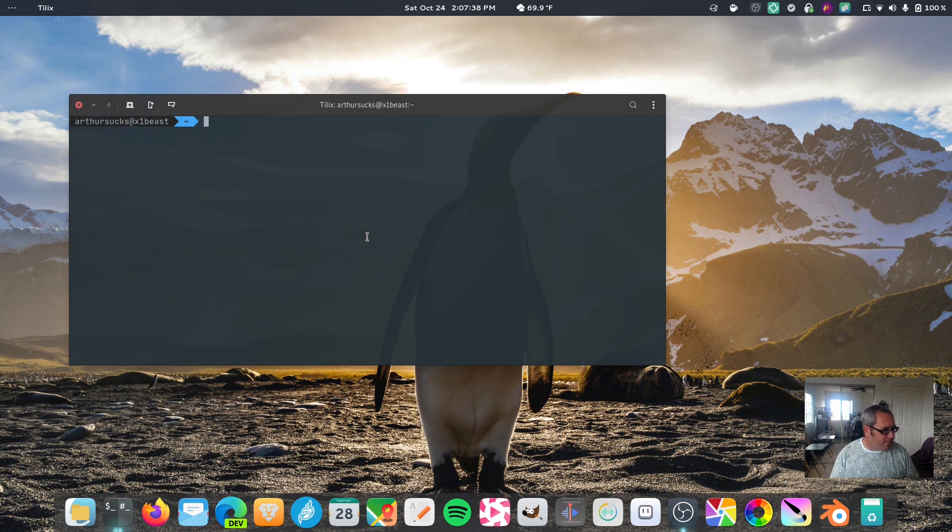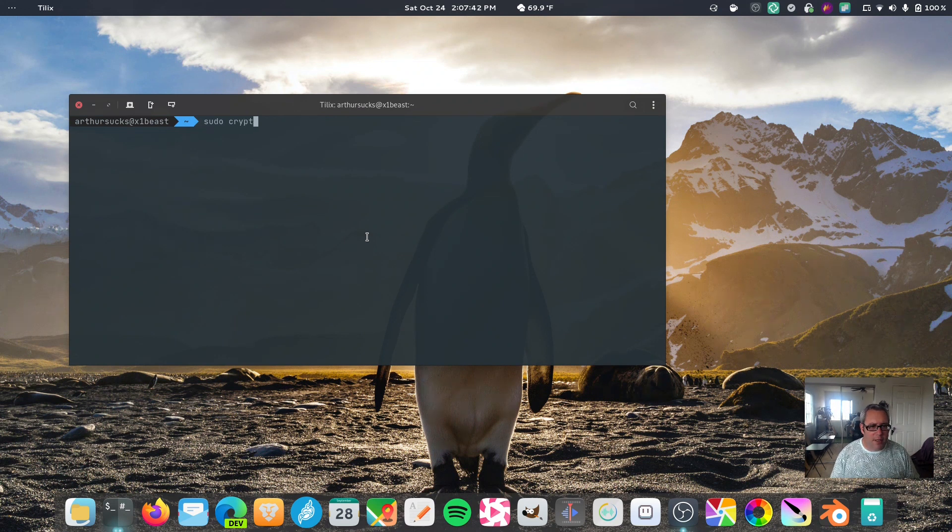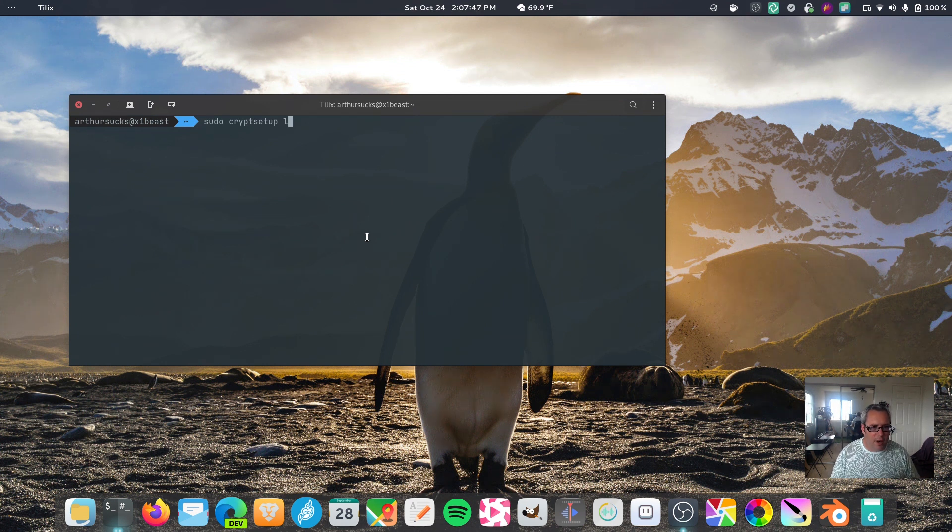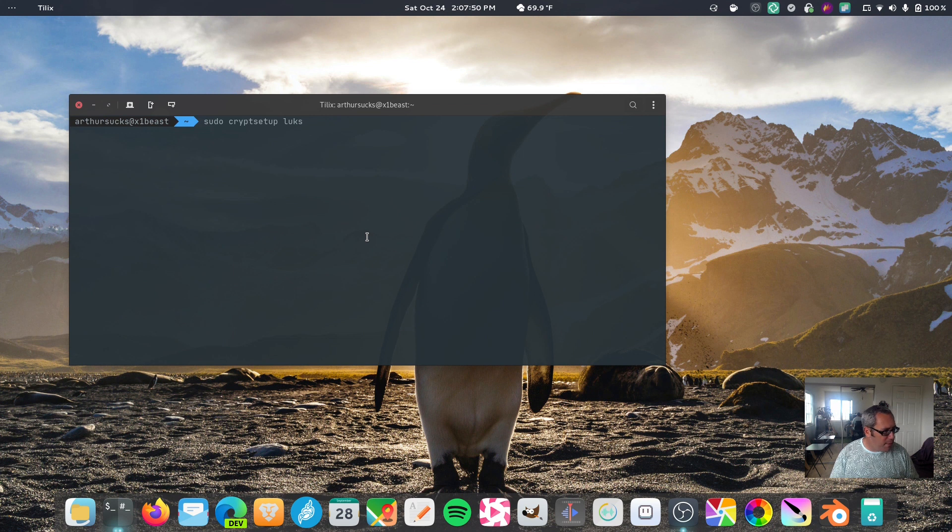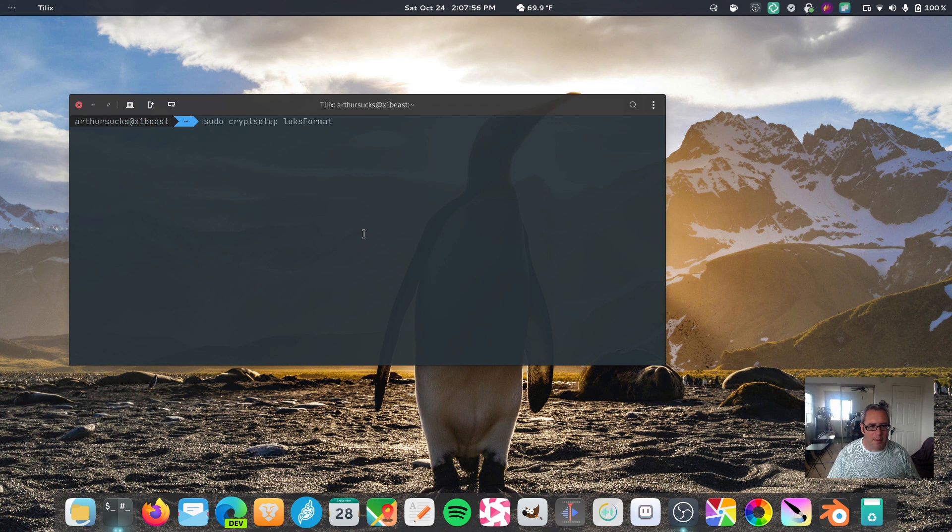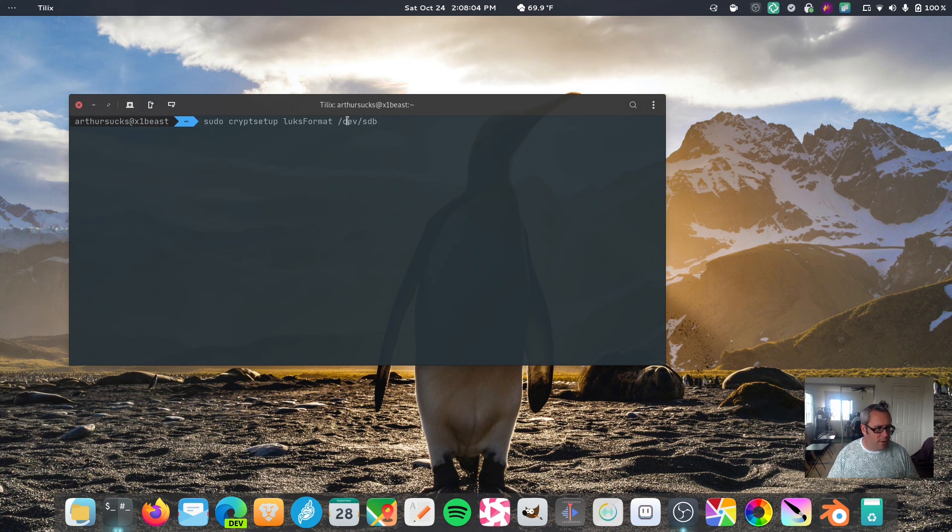Okay, so, sudo cryptsetup, now the LUKS commands are kind of weird, they're all lowercase, except for the sub command, which is part of that command. I'm not sure why they do that, but it's going to be luksFormat with a capital F, and we're going to point to S-D-B, the partition.